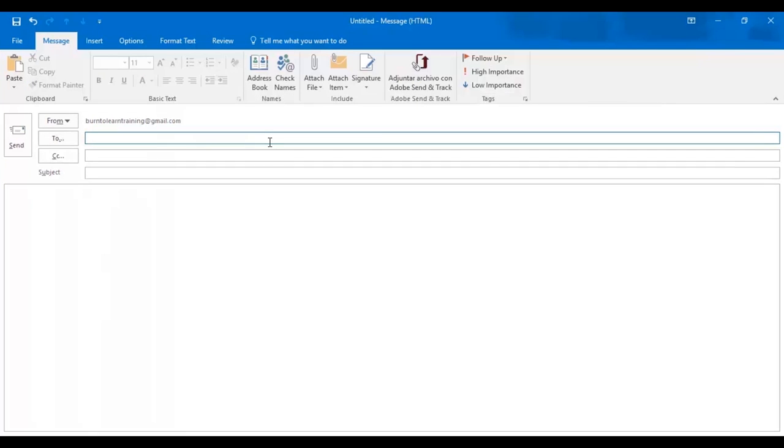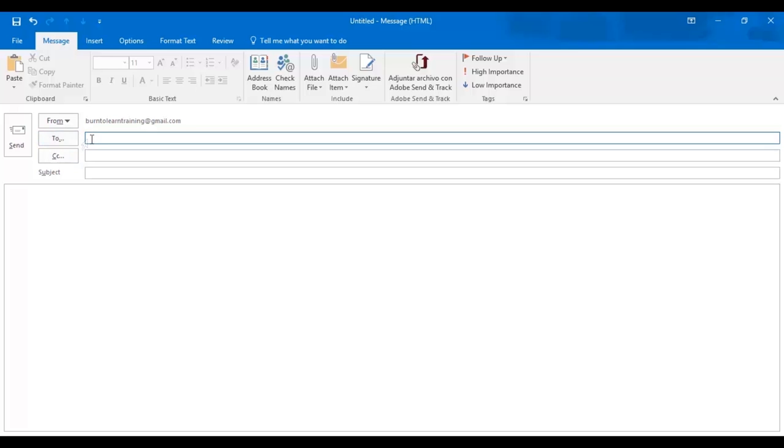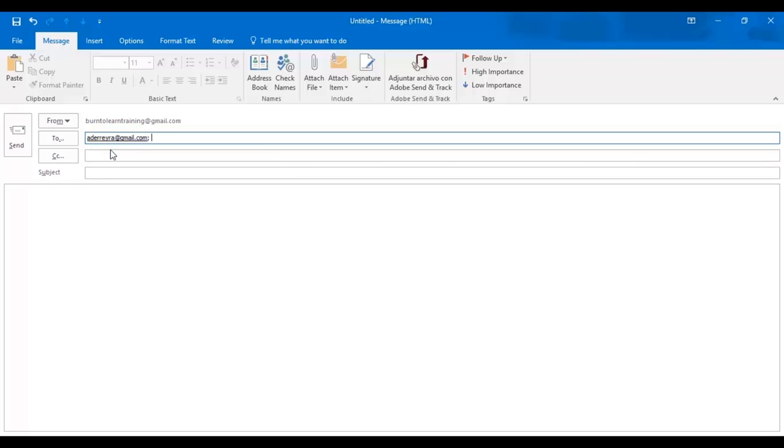When you click on the new email setting, this is the page that you will go to. This email will be from burn2learntraining at gmail.com. Now it's time to complete the to line. We can do this by typing in the first few letters of the email address. The name will appear automatically and will go to the to line when you click on it.